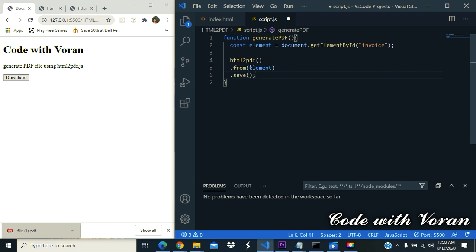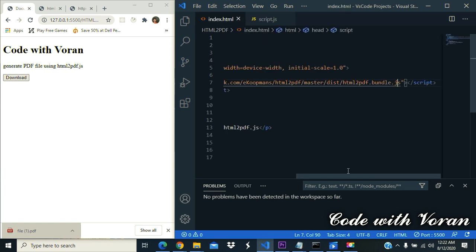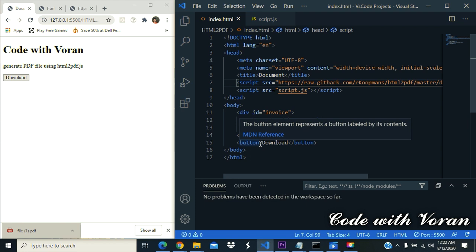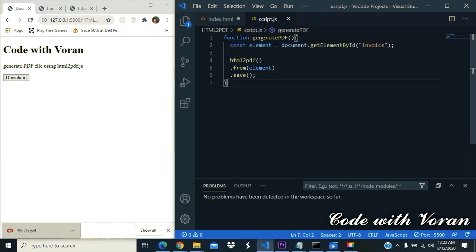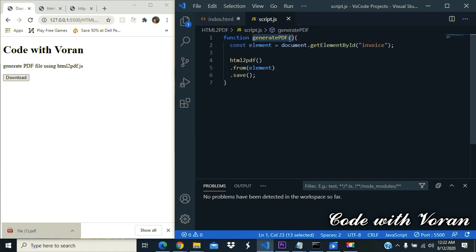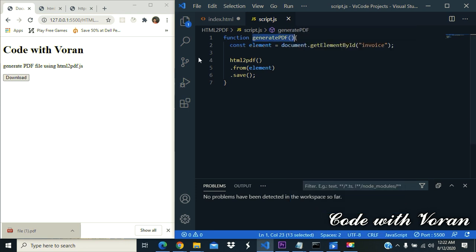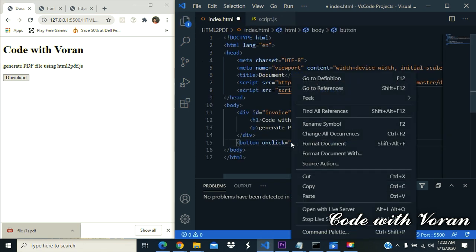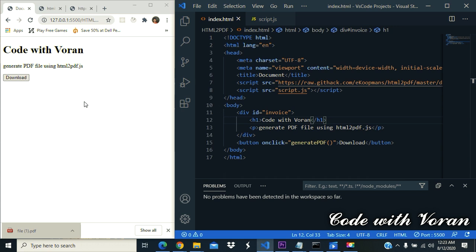Now let's click the download button. It's not working. Why? We have a function but we didn't call it yet. Okay, let's call it now. On click - what is the name of the function? It's generatePDF. Just copy it, now paste it here. Done. Now let's check. Download! Yeah, we did it! We have just downloaded this element.